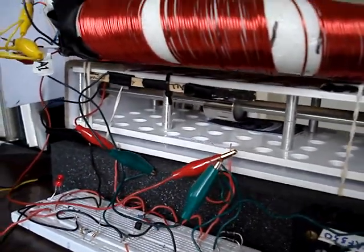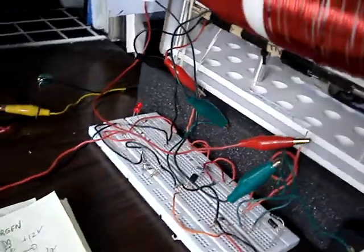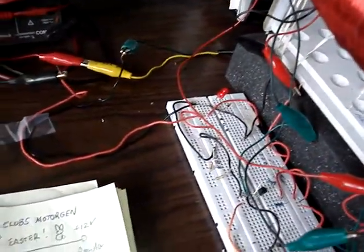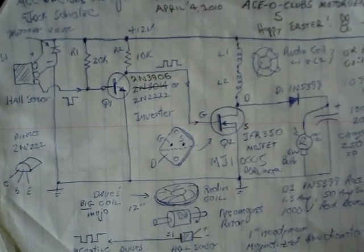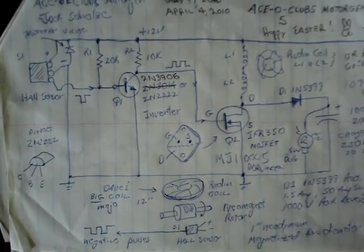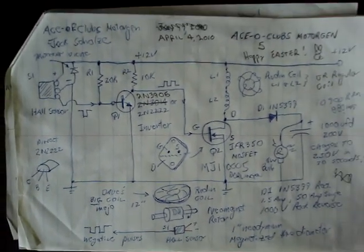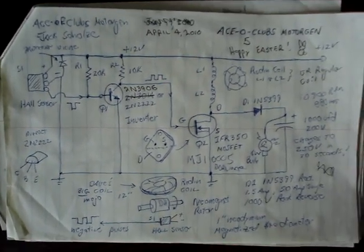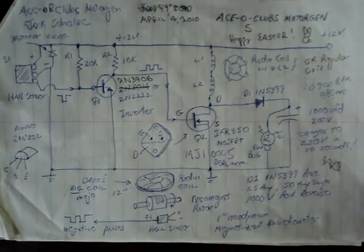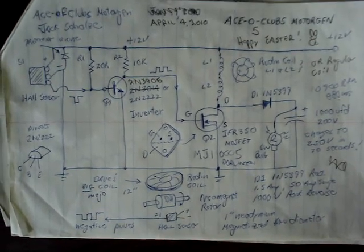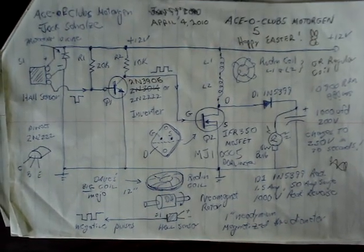And here's the circuit. I'm using an IRF-350 MOSFET as the driver, which has a very fast turn-on, turn-off time. For you folks that might want to make this.